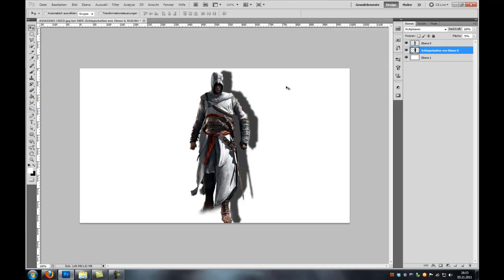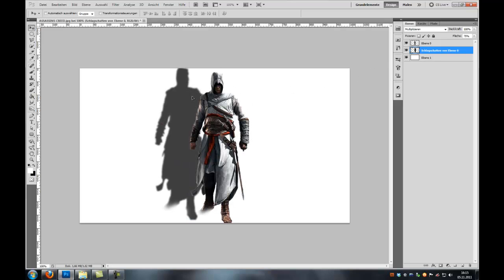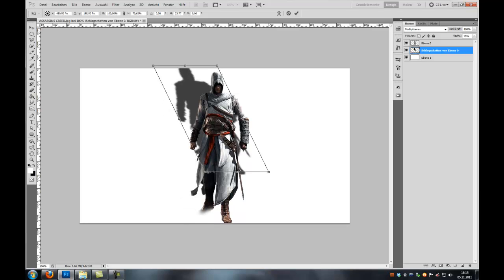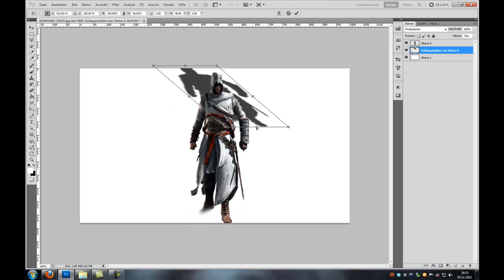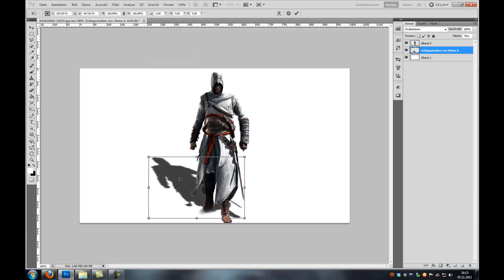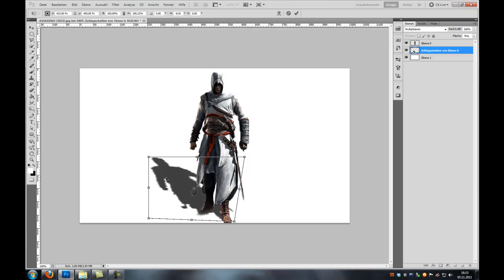And now you can free transform your drop shadow to your liking. Just hit ctrl and with your left mouse key go to anchor points here like so. Just move it around and tweak it a little bit again like so.